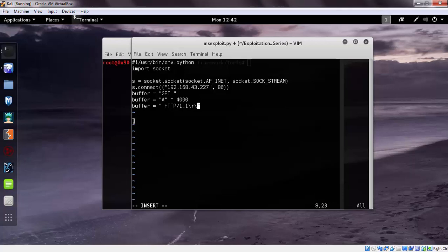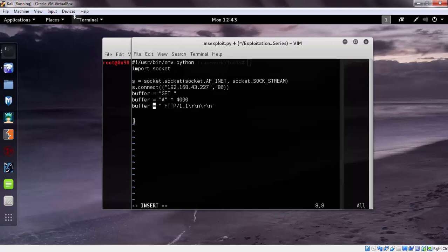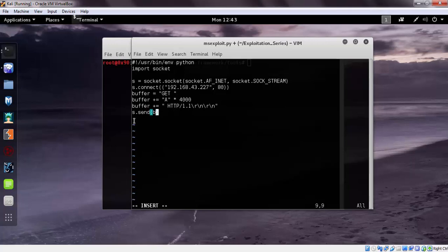Plus slash n. Sorry for that, there needs to be an at sign. Now let's send the buffer and close the connection.